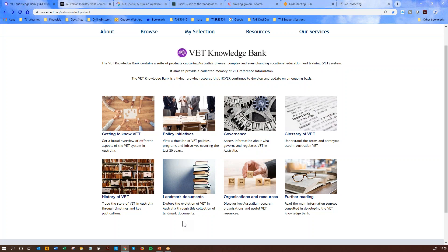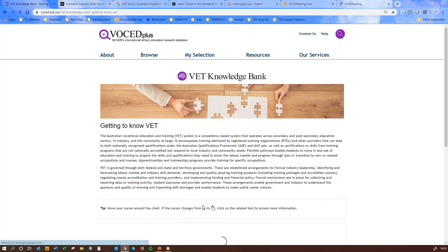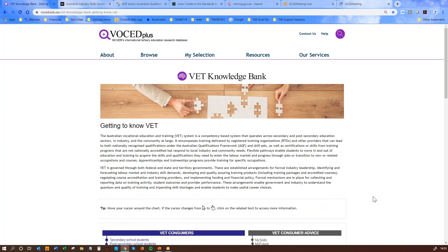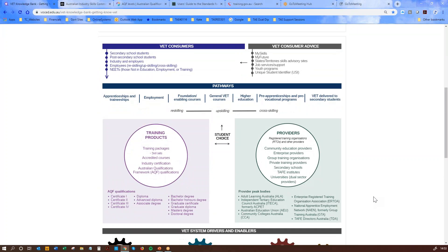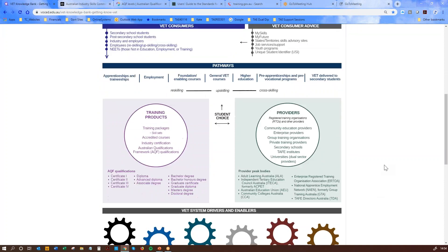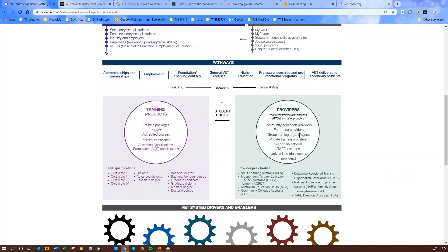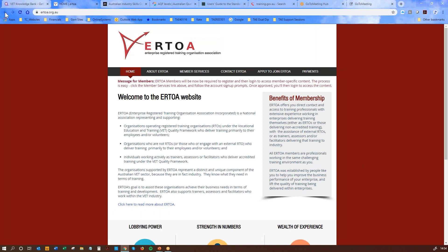We'll start with the Getting to Know VET page. Within this sector, this is a live diagram which talks through all the different components of the VET sector. Quite a few of the items are live links, so if you didn't know what a group training organisation was or wanted to look up the details of an enterprise registered training organisation, you can click directly through to the websites that sit behind these different topics.